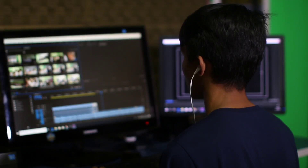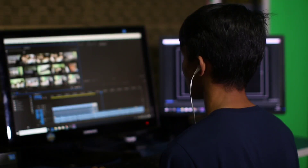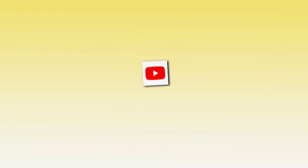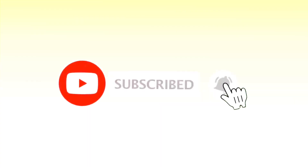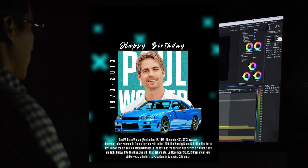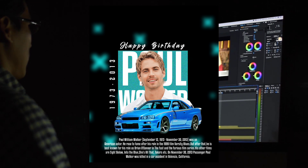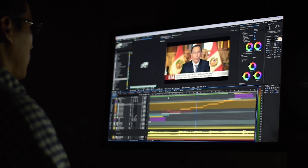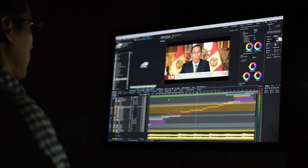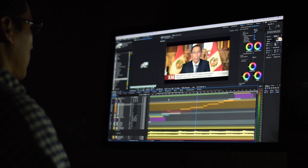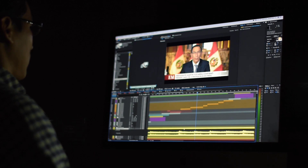Hey guys, welcome back to NKLIT. Hello guys, now we are going to create a video. We are going to preview and post a Happy Birthday post.